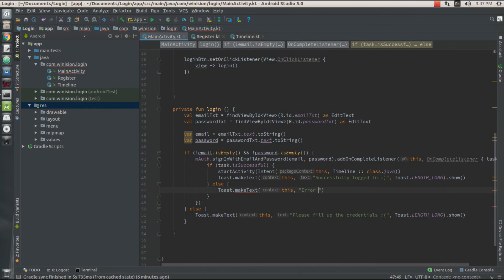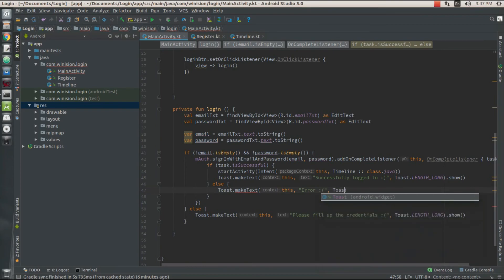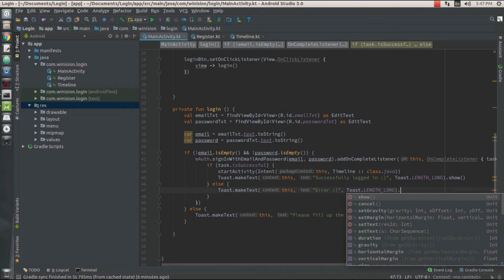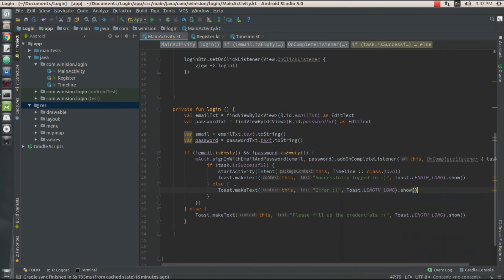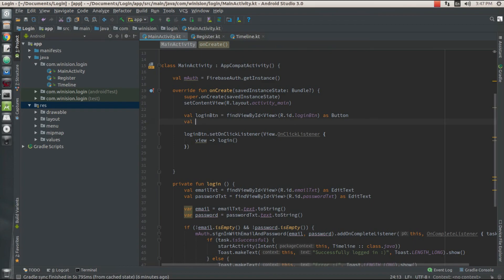I'm going to set the toast duration and then display the toast. Next, I need another value called registeredText — I'll take that value from my view.